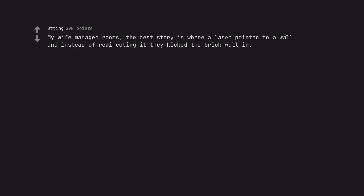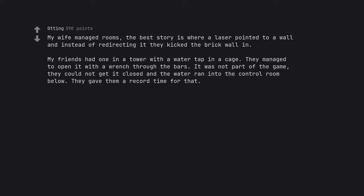My wife managed rooms. The best story is where a laser pointed to a wall and instead of redirecting it they kicked the brick wall in. My friends had one in a tower with a water tap in a cage. They managed to open it with a wrench through the bars. It was not part of the game. They could not get it closed and the water ran into the control room below. They gave them a record time for that.